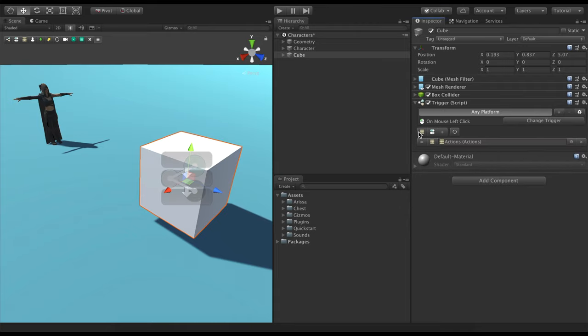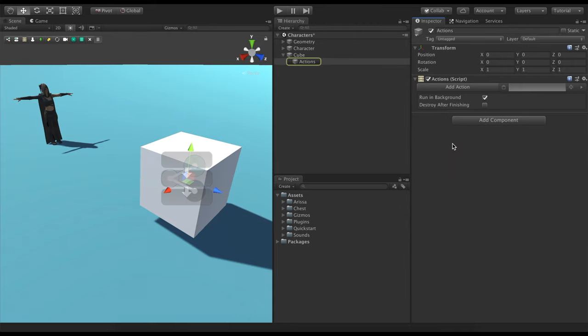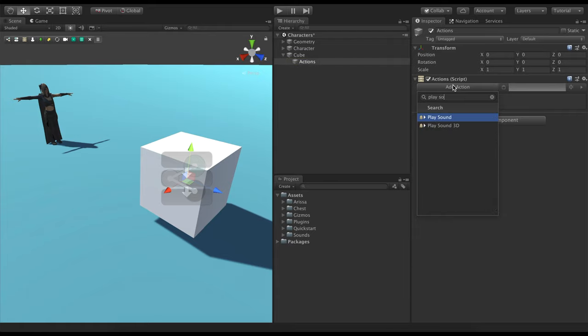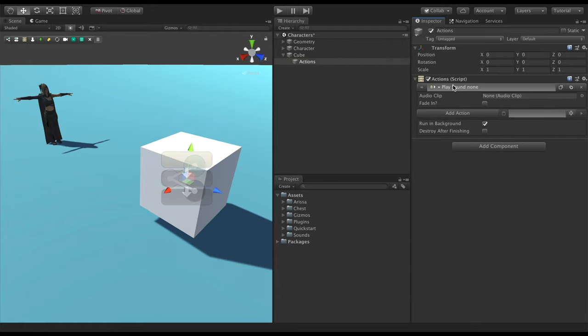We create an Actions object that will be called when the trigger detects a mouse click. This action will be responsible for playing a sound and signaling the character to come near the cube. Let's start by adding an action called Play Sound. I already have an audio clip here that I like, but you can use any you want.